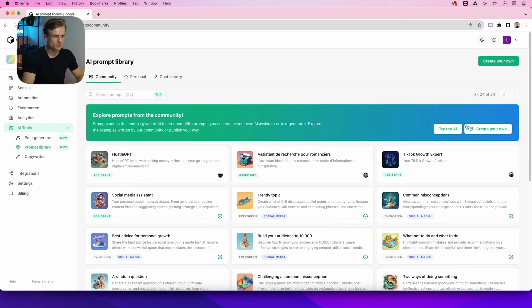And of course, create your own and post it in the community. So please do post your best prompt in the community. If you have a prompt that gets you good results every time, just post it in the community